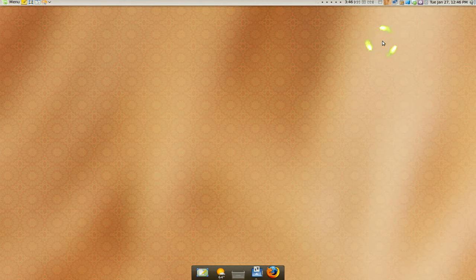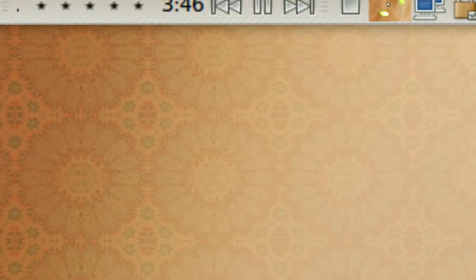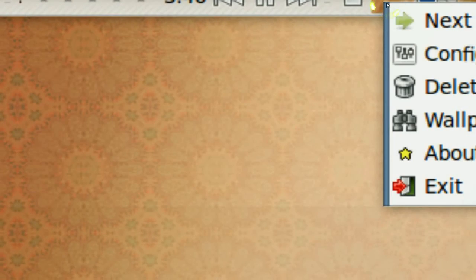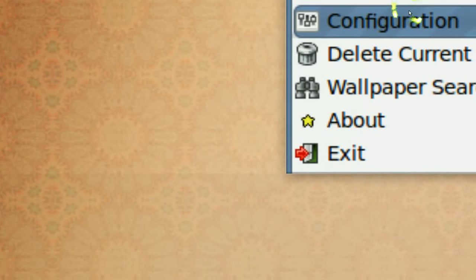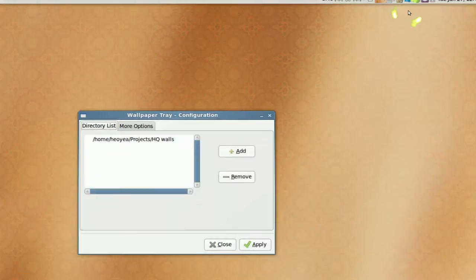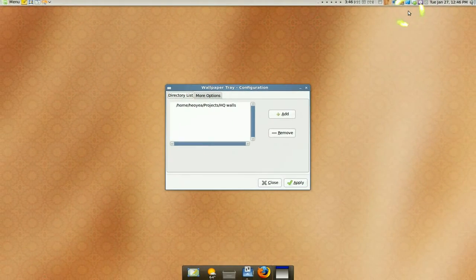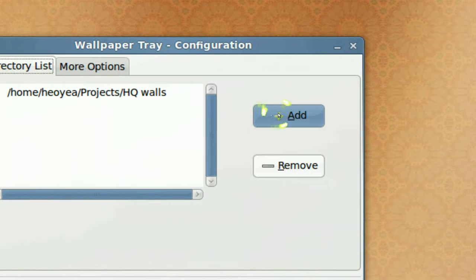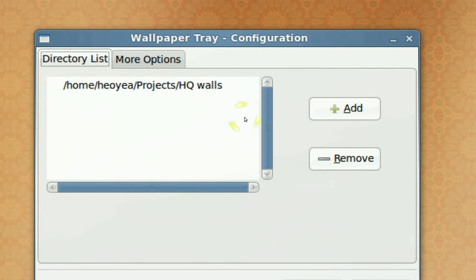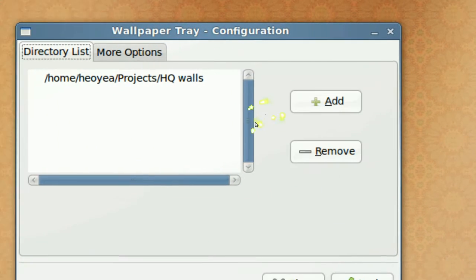Now there's some things you want to do in here too. If you right click on it, Configurations. First you have to add in the directory where your wallpapers are located at and just add it in.